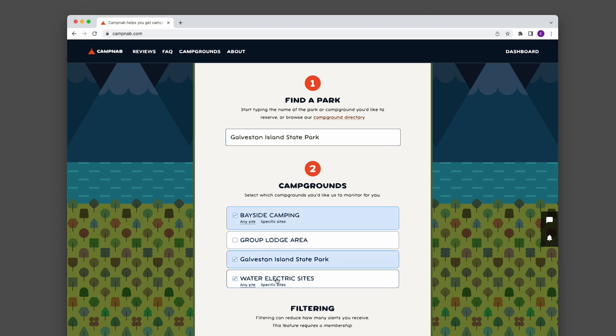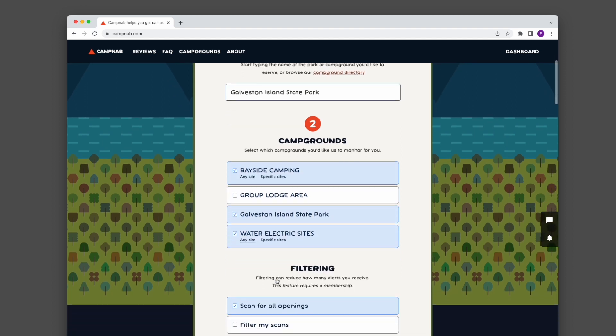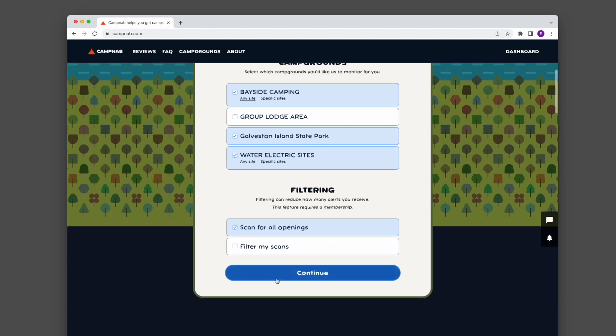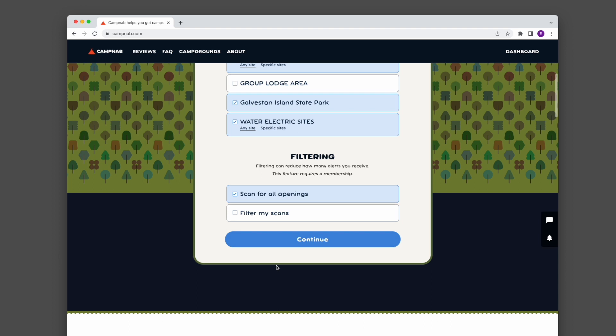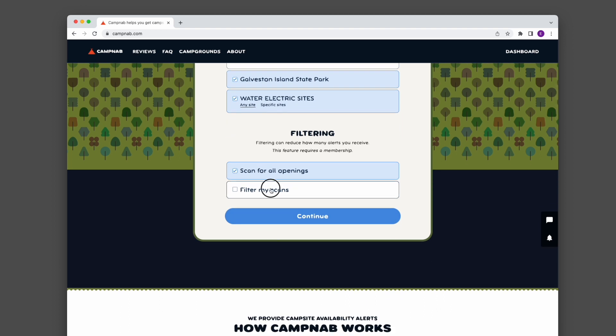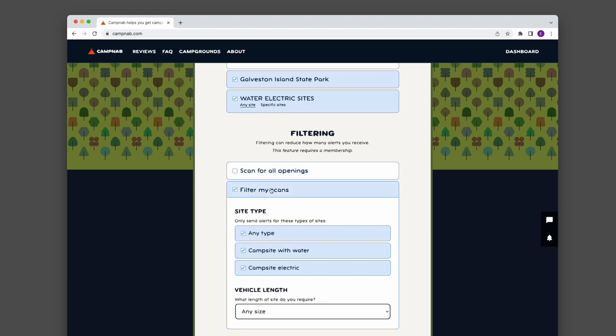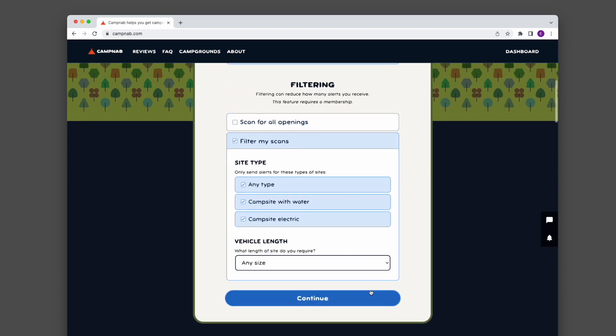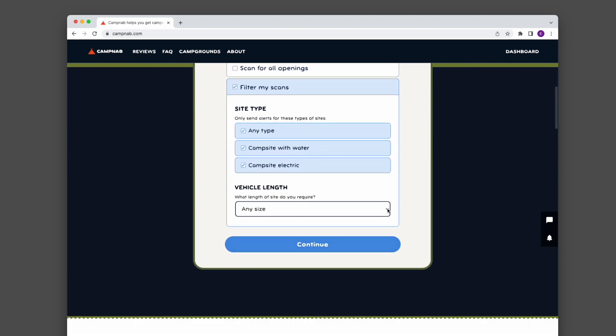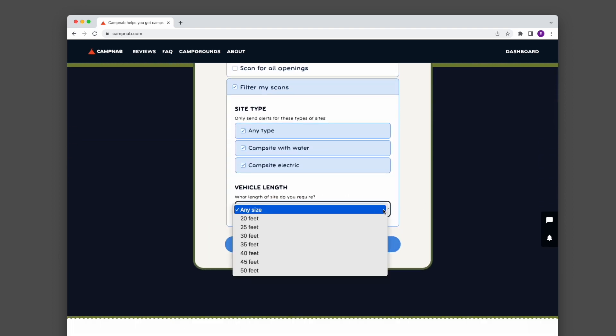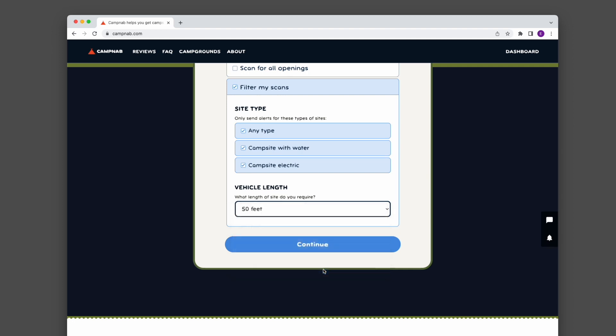I'm going to select these three and then I'm going to go down to filtering. I'm going to pretend that I have a really big RV. I need a 50-foot vehicle length and this will actually filter out any campsites that will not fit my behemoth of a vehicle. This filtering is quite handy.